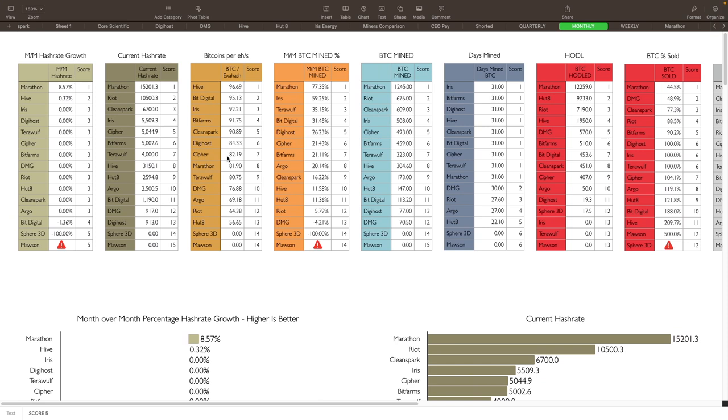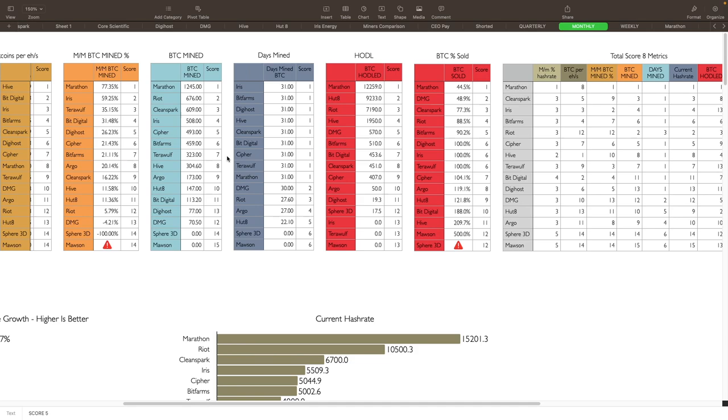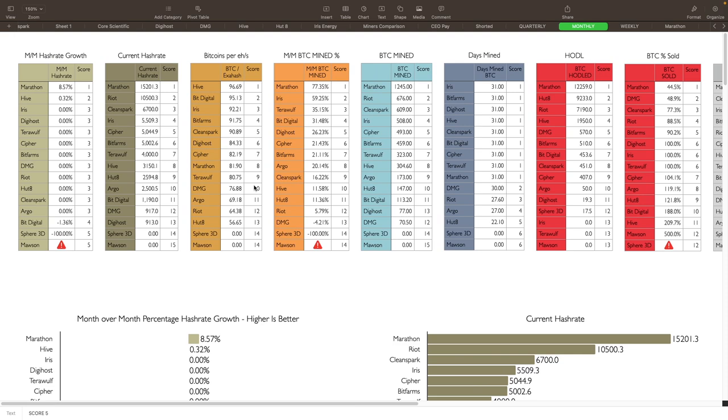That's it for Bitcoin and Ethereum as far as updates are concerned. Let's take a look at the miners here, as far as how they did in May, and we'll take a look to see which ones are the top miners. As always, great amount month over month hash rate growth, current hash rate, Bitcoin per exa hash efficiency, month over month BTC mine percentage and BTC mine for the month, days they were mining (so uptime for that), hodl, and then BTC percentage sold. Then we grade it all here, put it all together and we have the total eight metrics and then the six metrics as well.